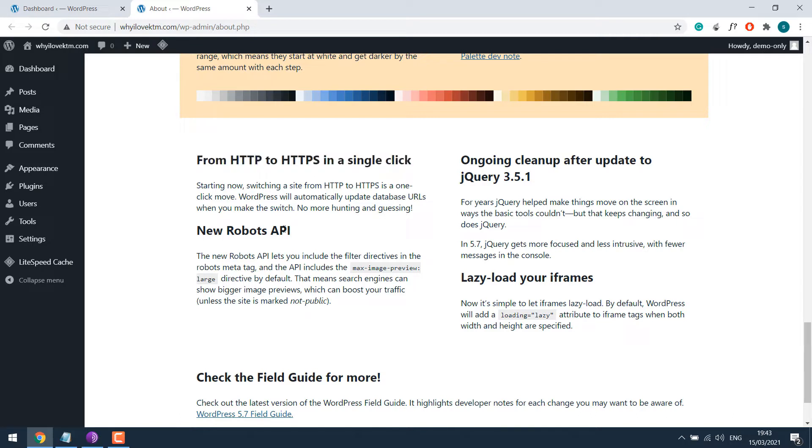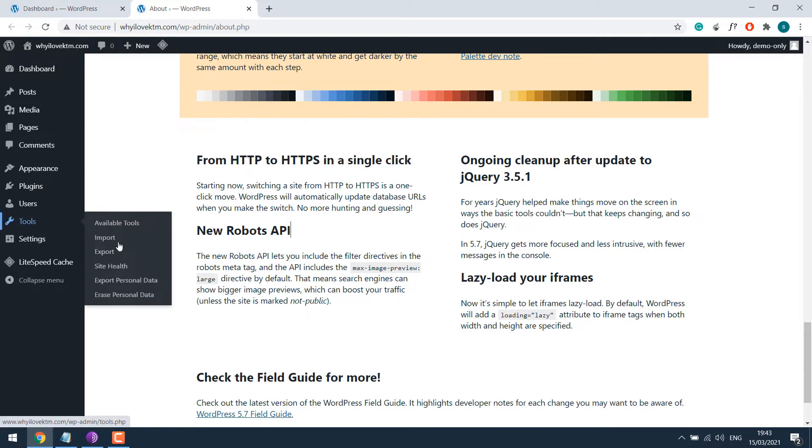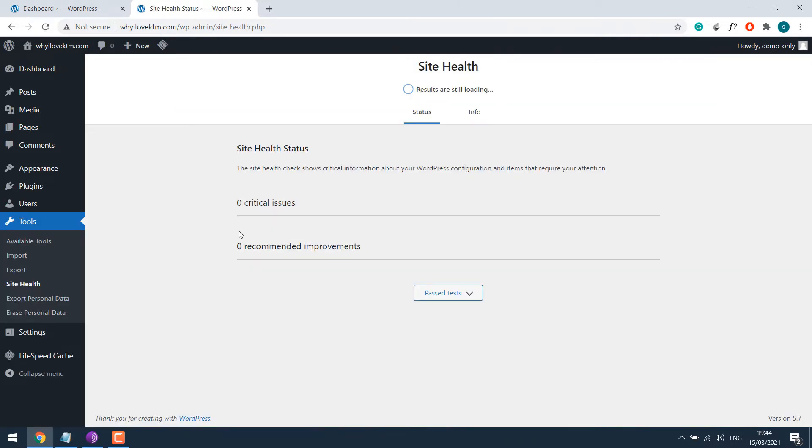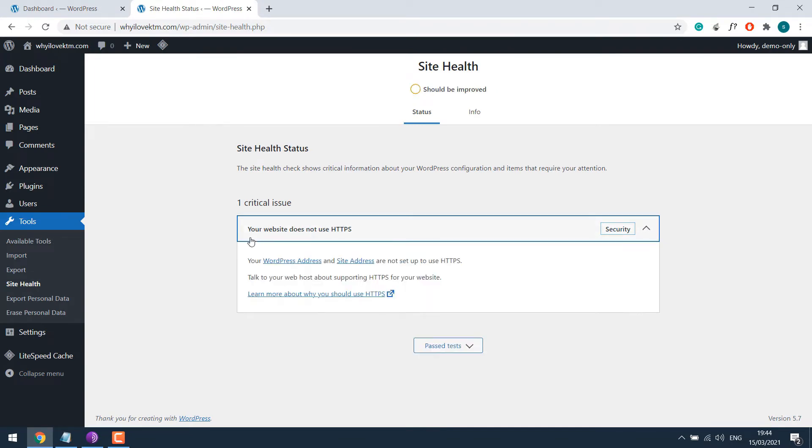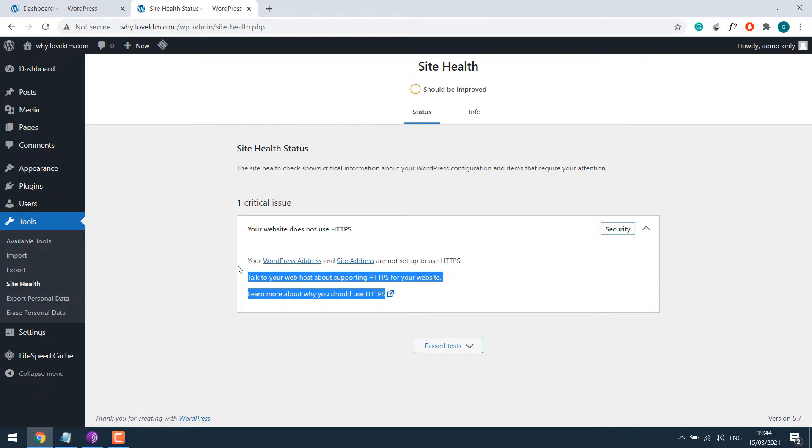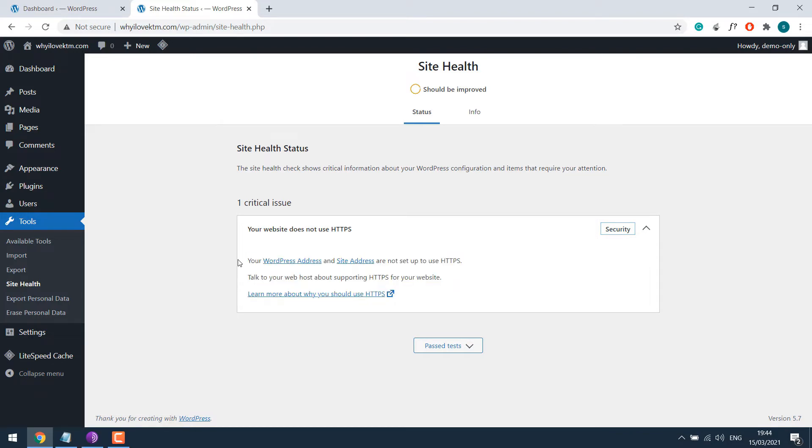Anyway, let's explore and go to the tools and site health. So here's an alert that says the website does not use HTTPS. And here are even more details. Basically, this website does not have an SSL certificate.